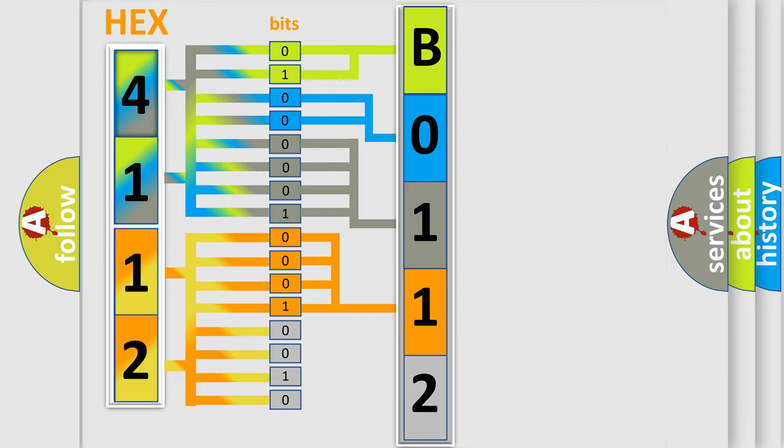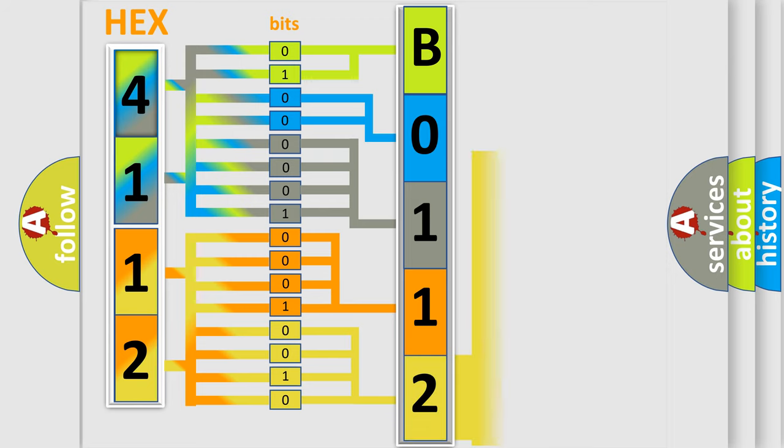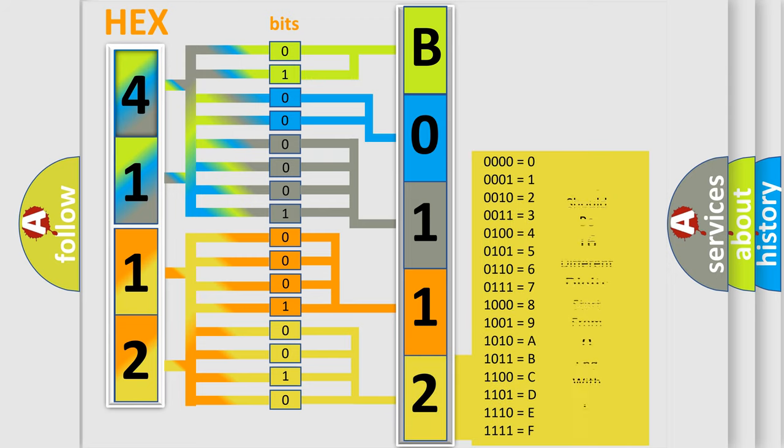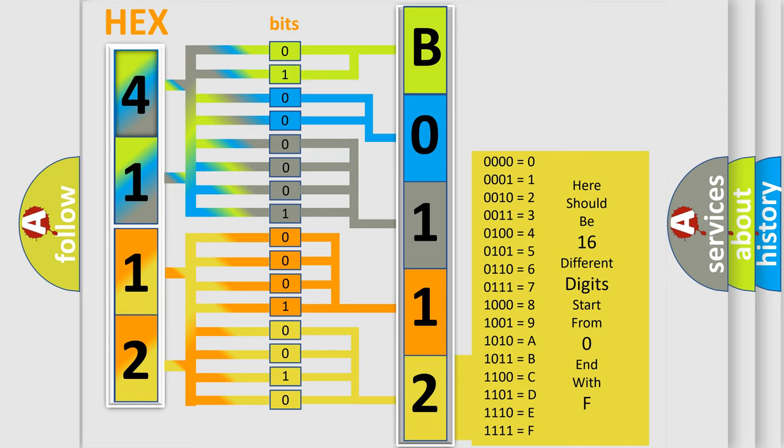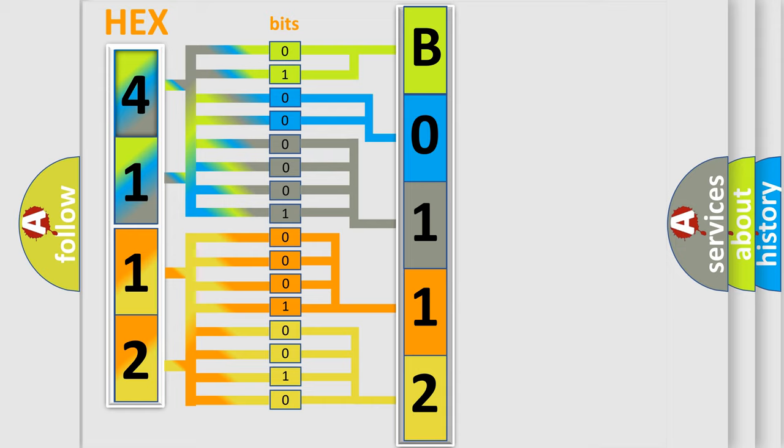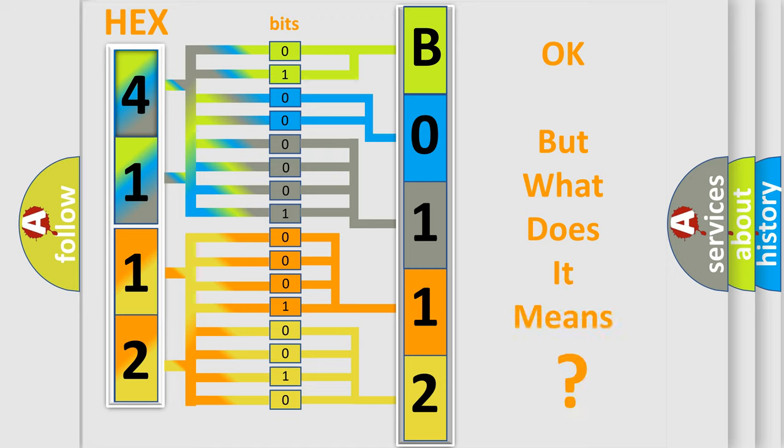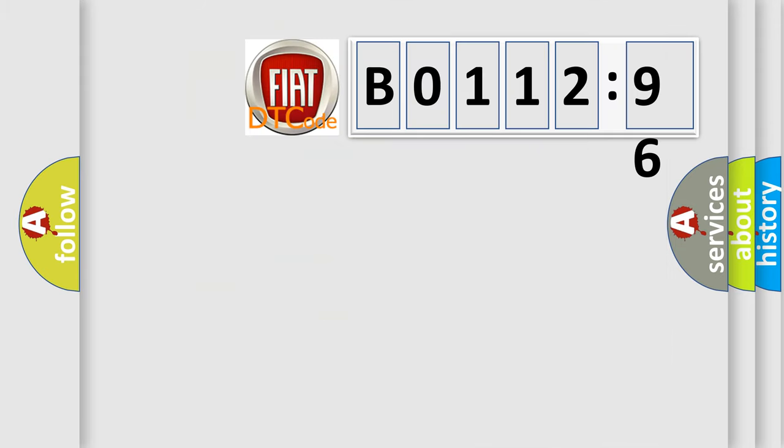A single byte conceals 256 possible combinations. We now know in what way the diagnostic tool translates the received information into a more comprehensible format. The number itself does not make sense to us if we cannot assign information about what it actually expresses.